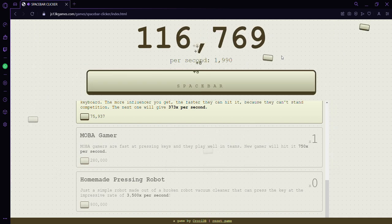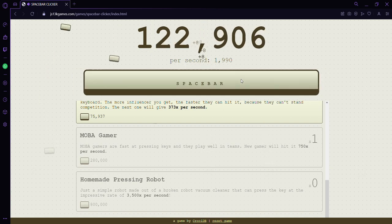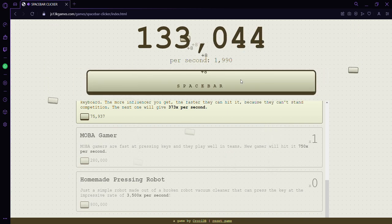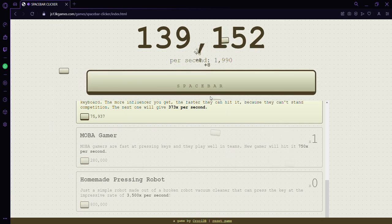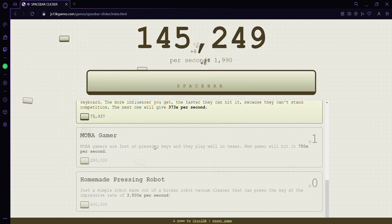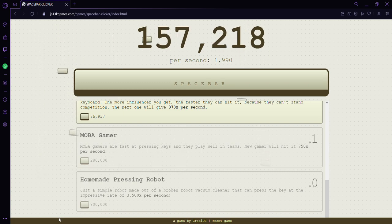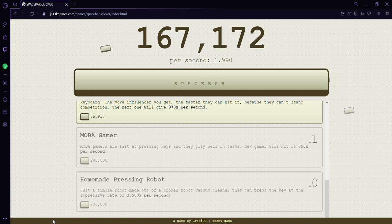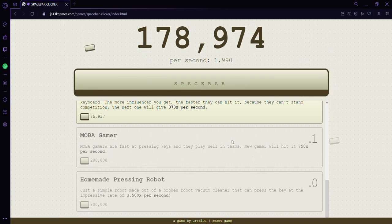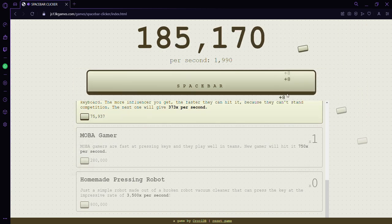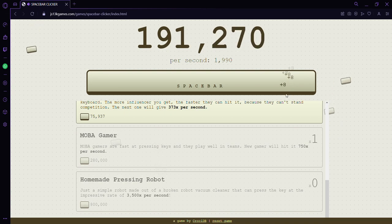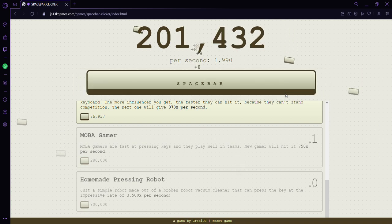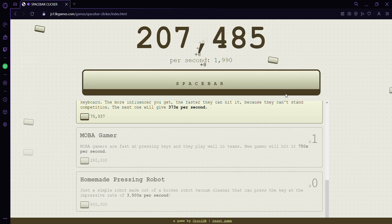I'm just trying to get to like 500,000, maybe almost to a million. The homemade pressing robot, that's going to be a lot. It seems like pressing the spacebar with two fingers isn't working, so I guess we need to make our own homemade pressing robot. We're doing plus eights now. We're already at 200,000.